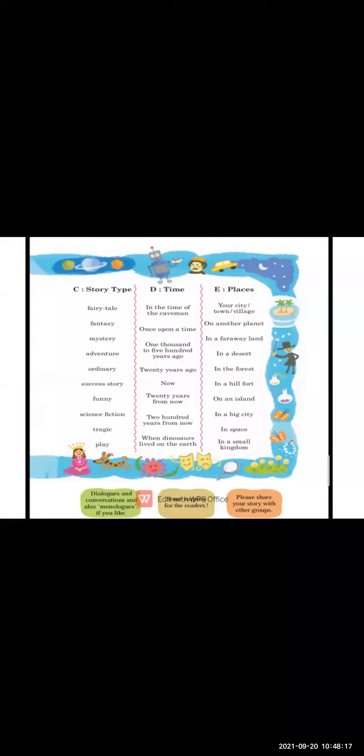After that, the place. Definitely you have to mention the place where the story takes place. We have forest, island, big space, small kingdom, desert. You choose the place.